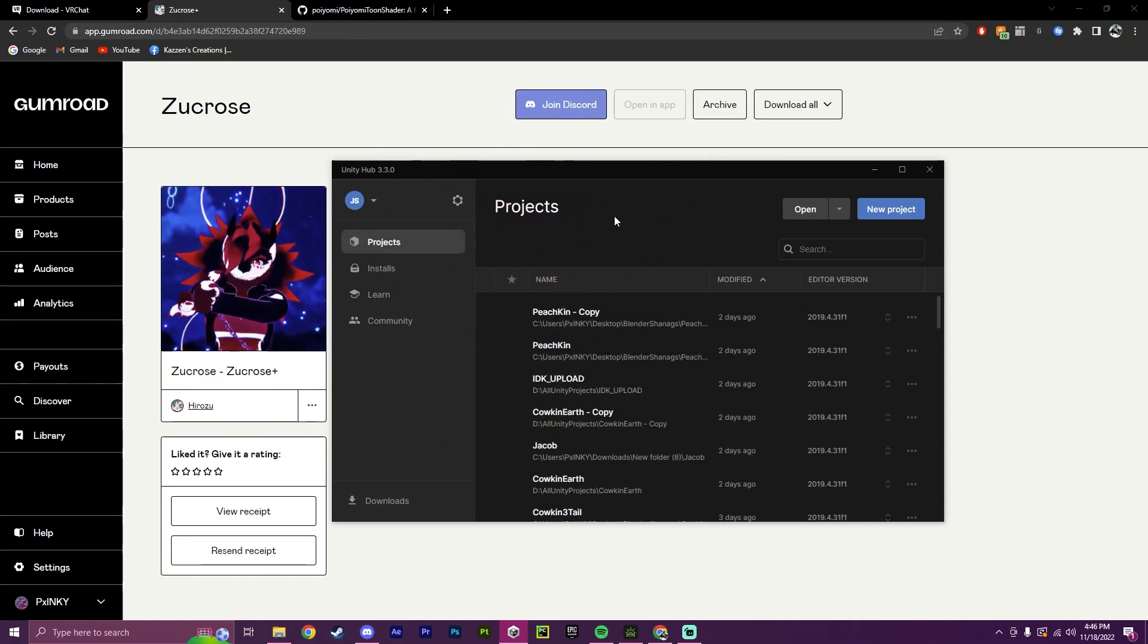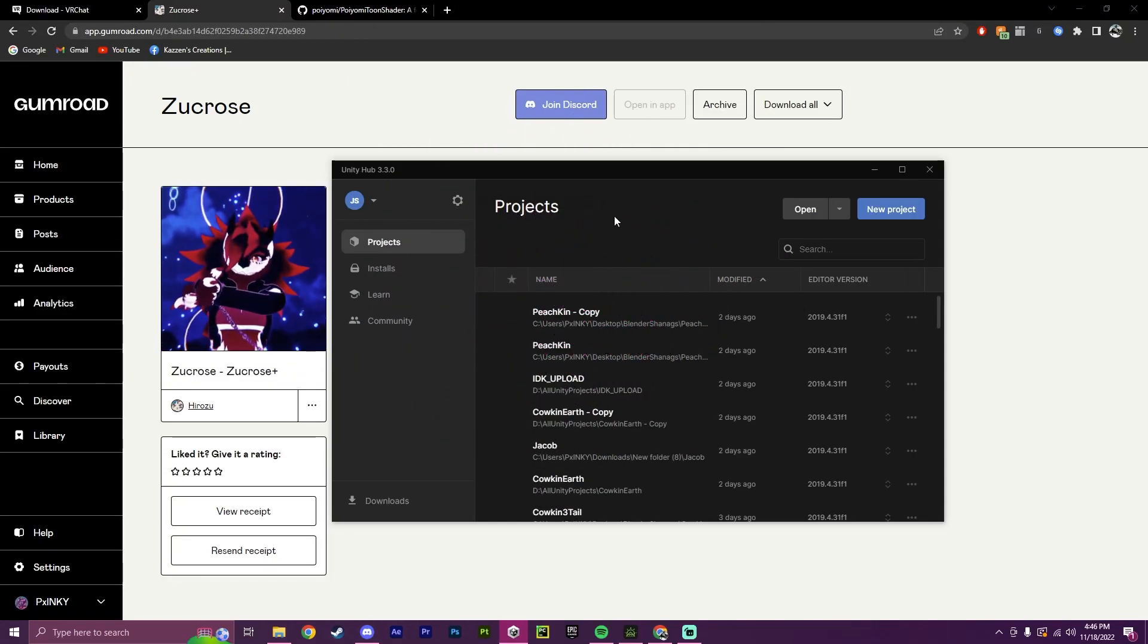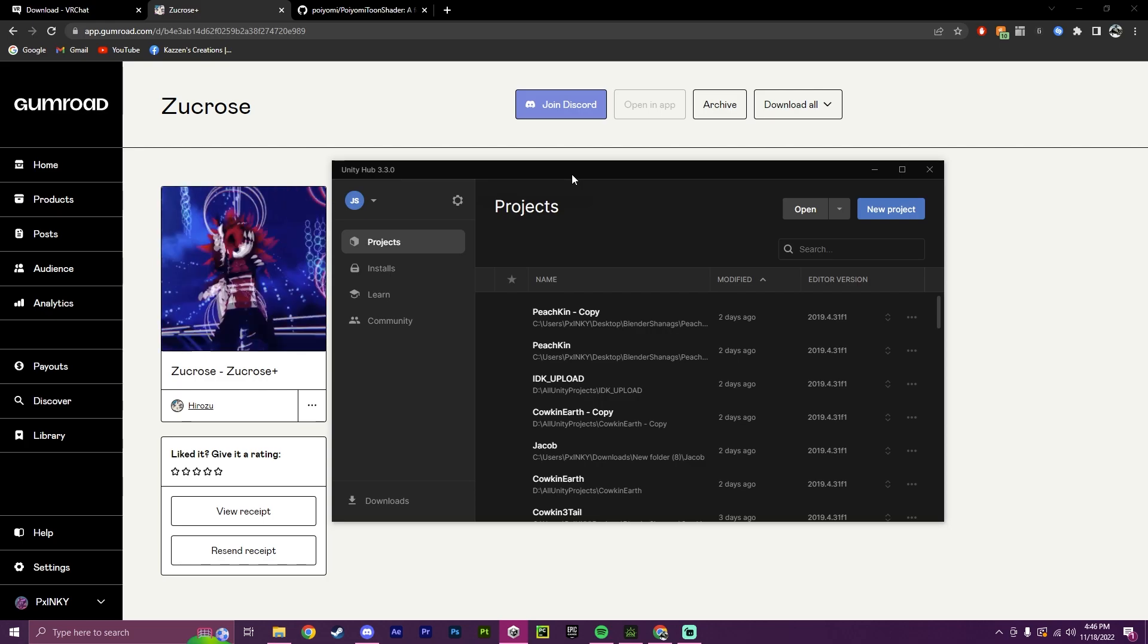Hello, this is Pinky, and this will be a tutorial on how to upload your very first avatar.